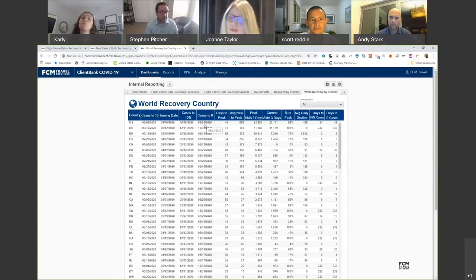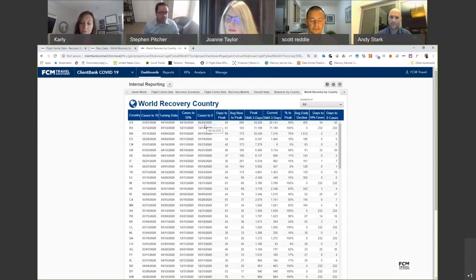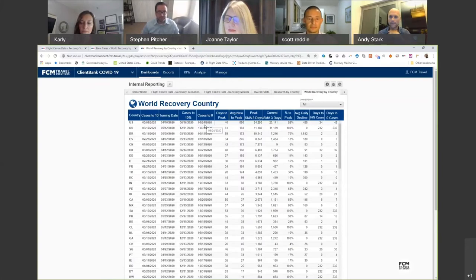With our financial forecasting model, we can break recovery down by international, domestic, and destination. So if a country is not projected to recover, we can remove it from the recovery model entirely.